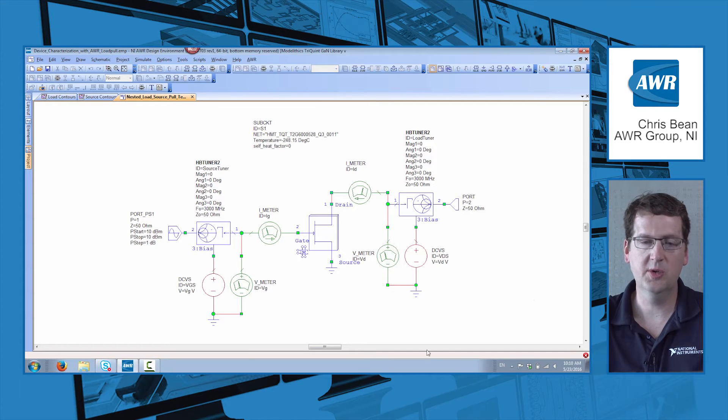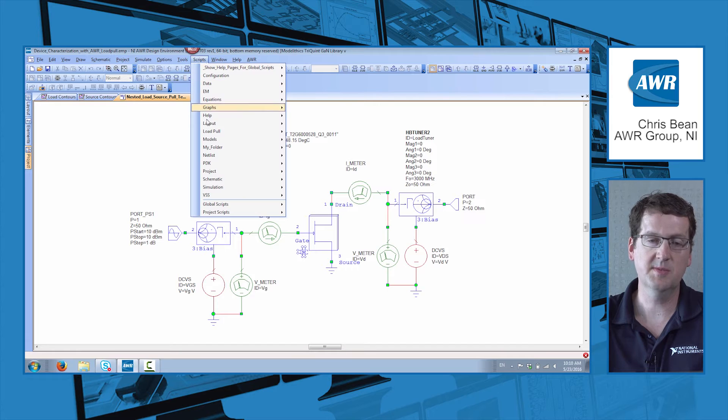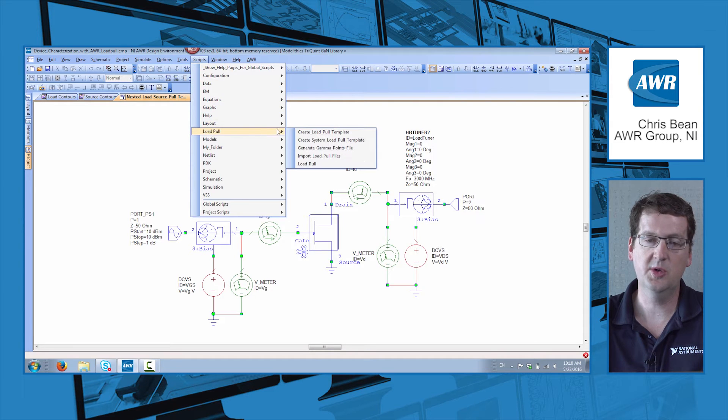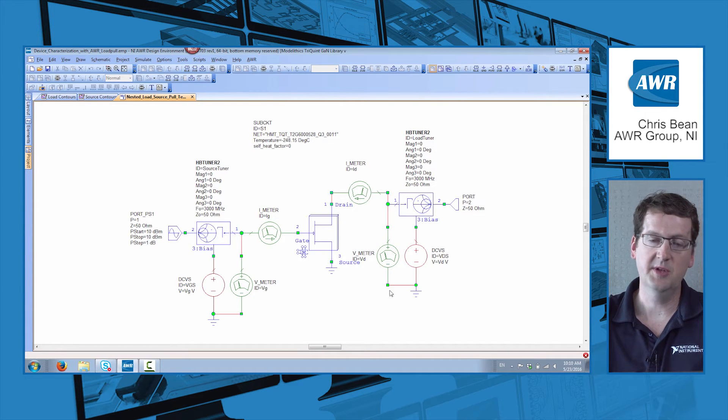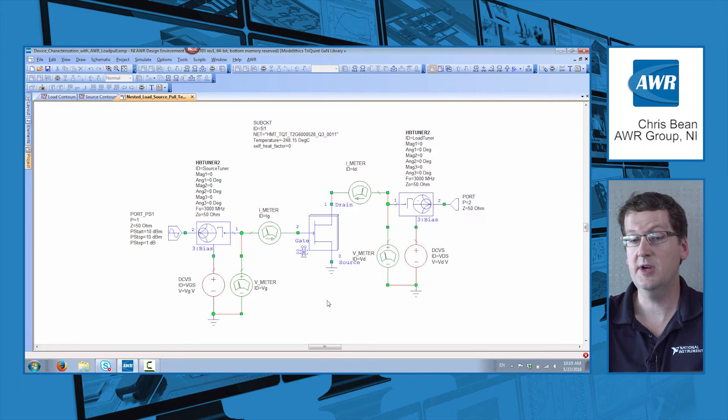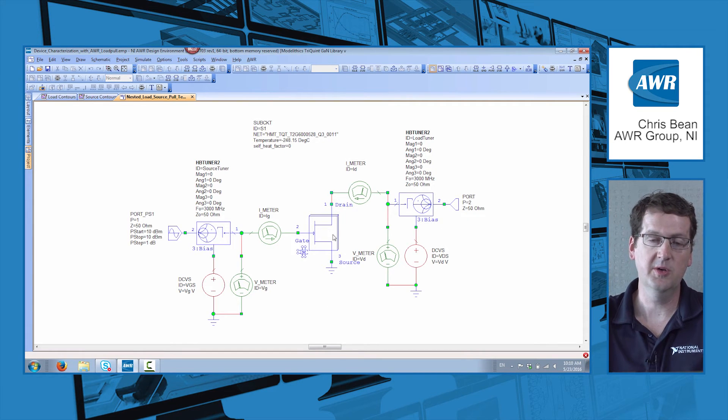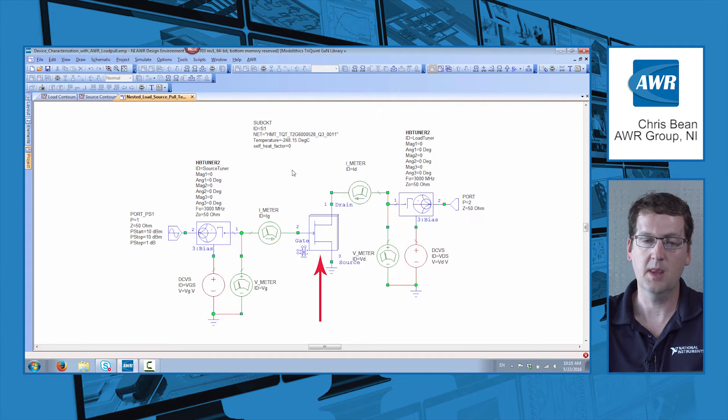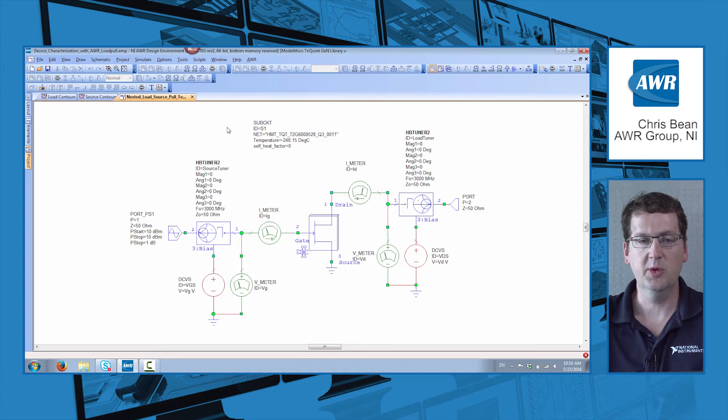So let me go to the software. I've got a load pull template here. As a reminder, you can bring one of these in with scripts, load pull, create load pull template. You set up your device that you want to characterize. In my case, I've got a Corvo Gallium Nitride device made with a monolithics model, and I'm going to load pull it.